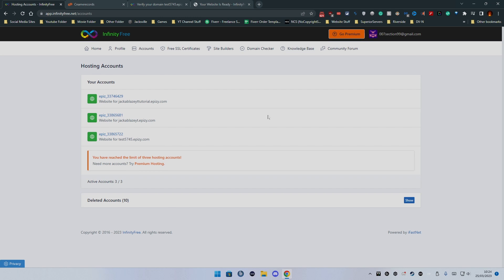If you choose to go down the premium route for the website that's your choice, which it does say in the top right go premium, but we don't want to do that.